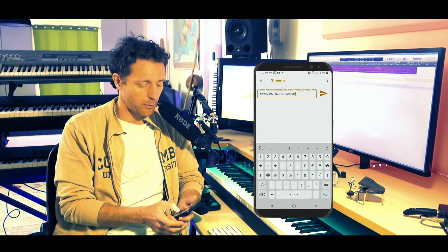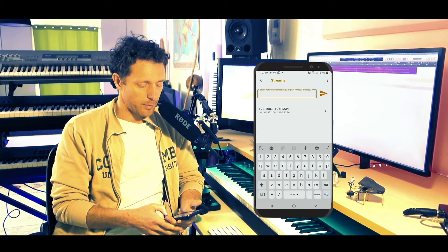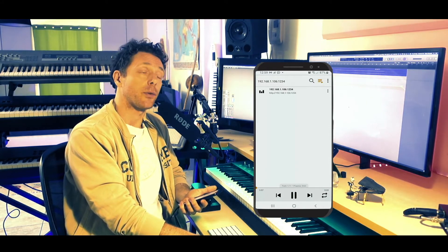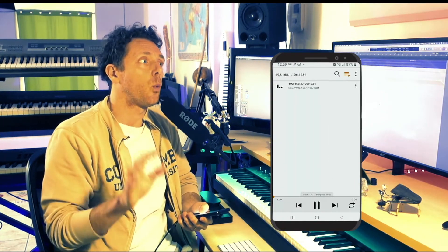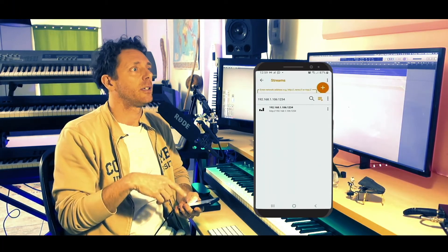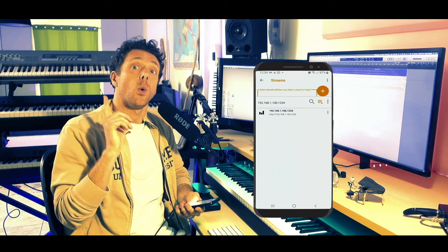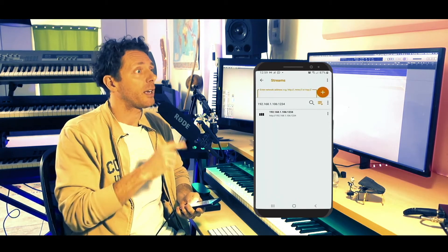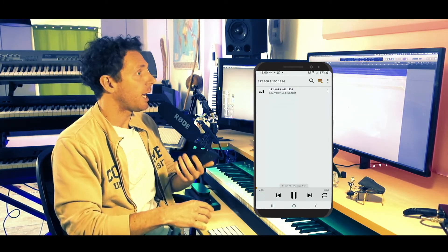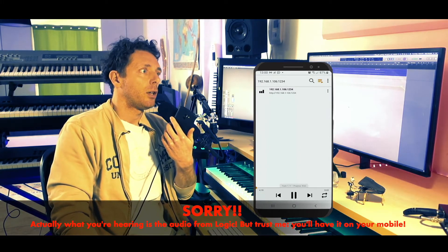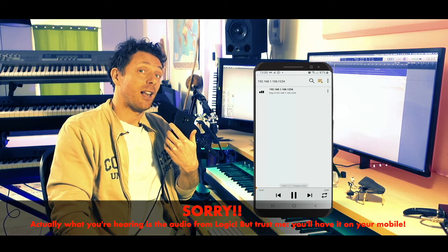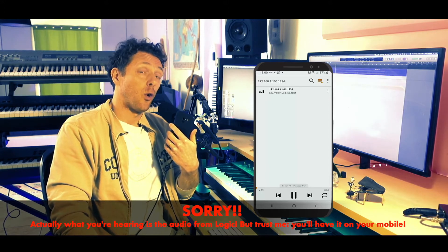In my case the port is 1234, and boom — it is connected! That's pretty much it. Now you can play back your song in your DAW. Keep in mind you won't hear any sound from your normal standard devices because we selected the Loopback virtual output device earlier.